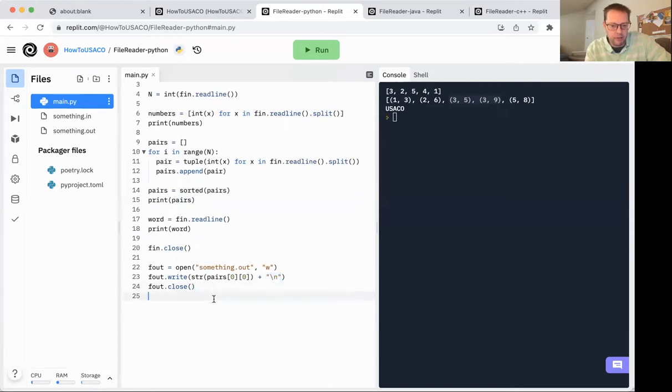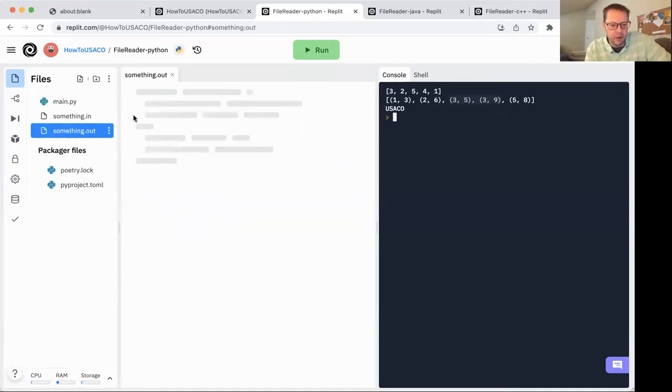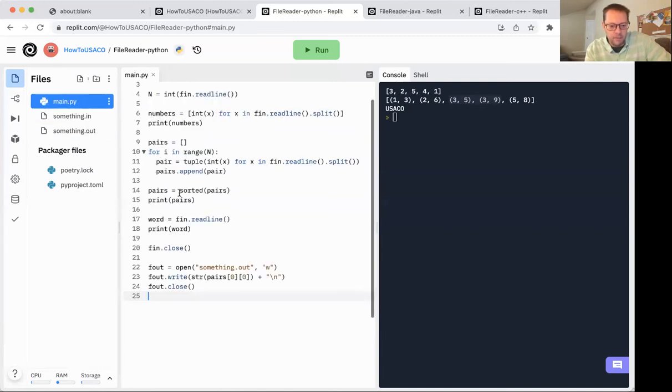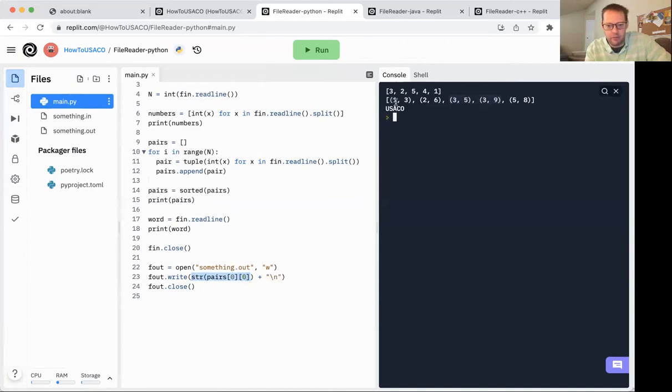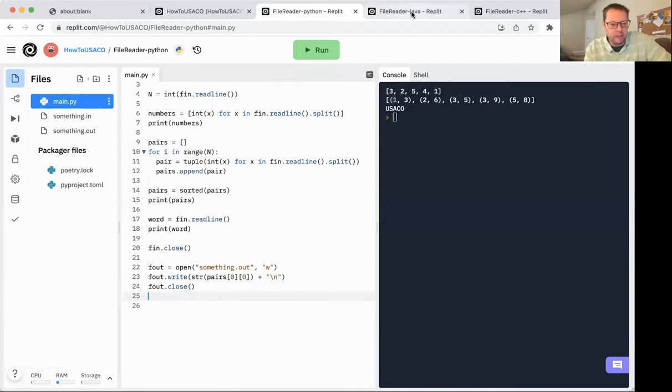The write is not automatically going to add one the way the print function does. Finally, closing the file. And you can see it ran here. And then our output file actually gets created when we run. It says one. And the thing we were outputting was the first number of the first pair, which is this one three. So that would have been the one. So that demonstrates that that works. All right, moving on to Java.